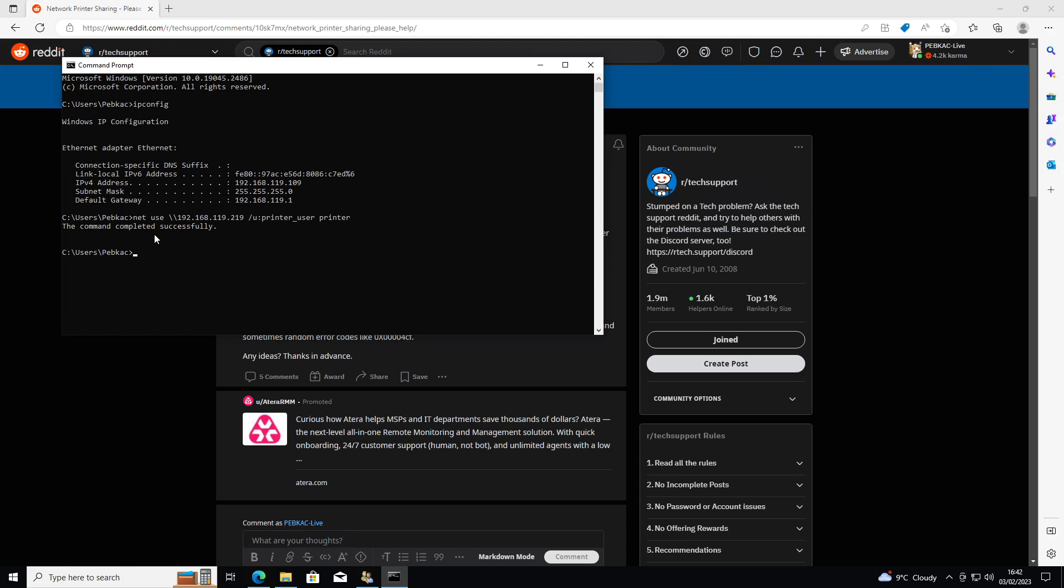If you're not getting that, make sure you've disabled any firewalls, not antivirus. You don't need to disable antivirus, but if you have an antivirus with a firewall built in, make sure you've disabled that. It could be blocking it. If you get anything like error 53, it's typically a sign of a firewall blocking it. But if you get command completed successfully, that's good.